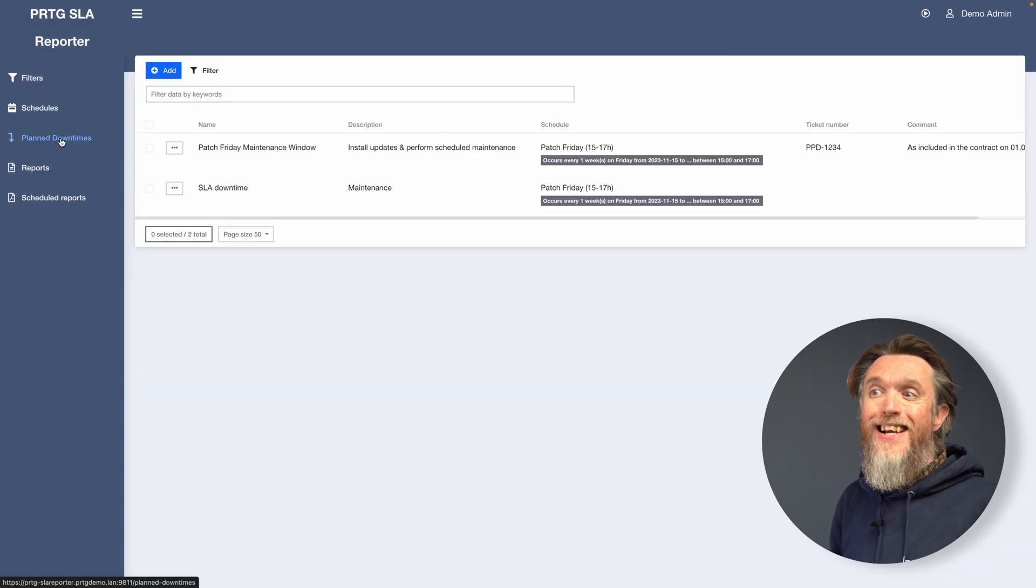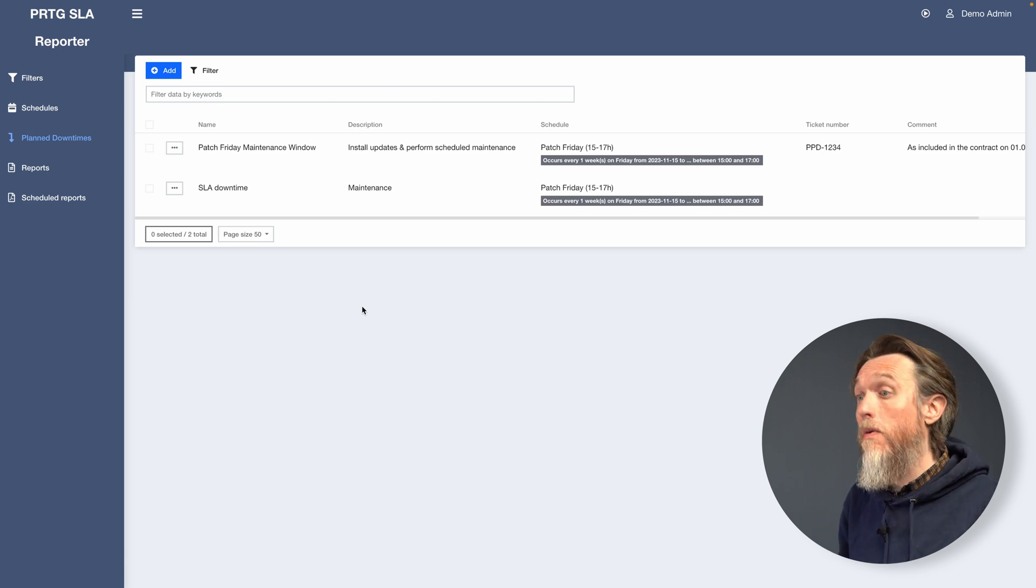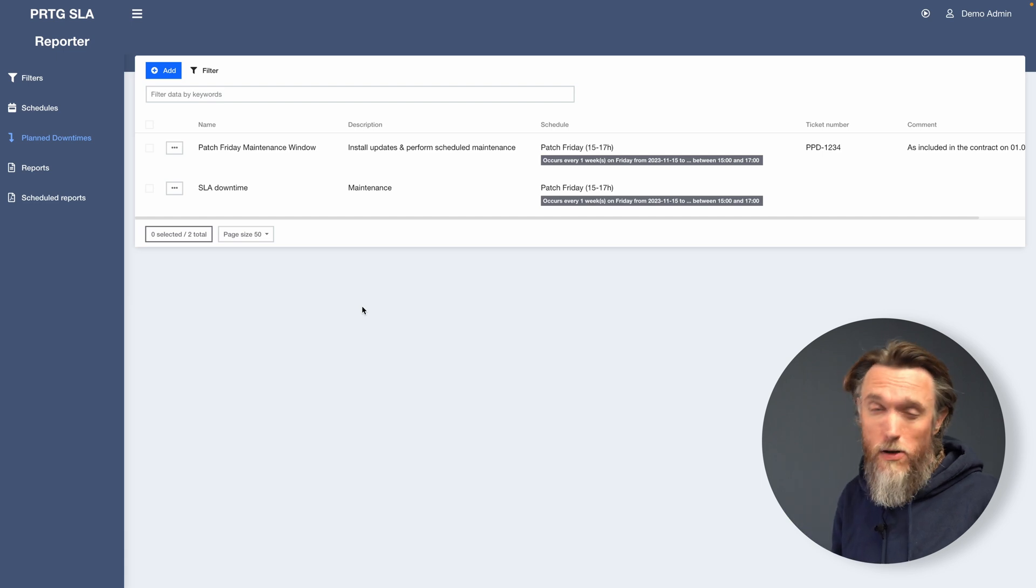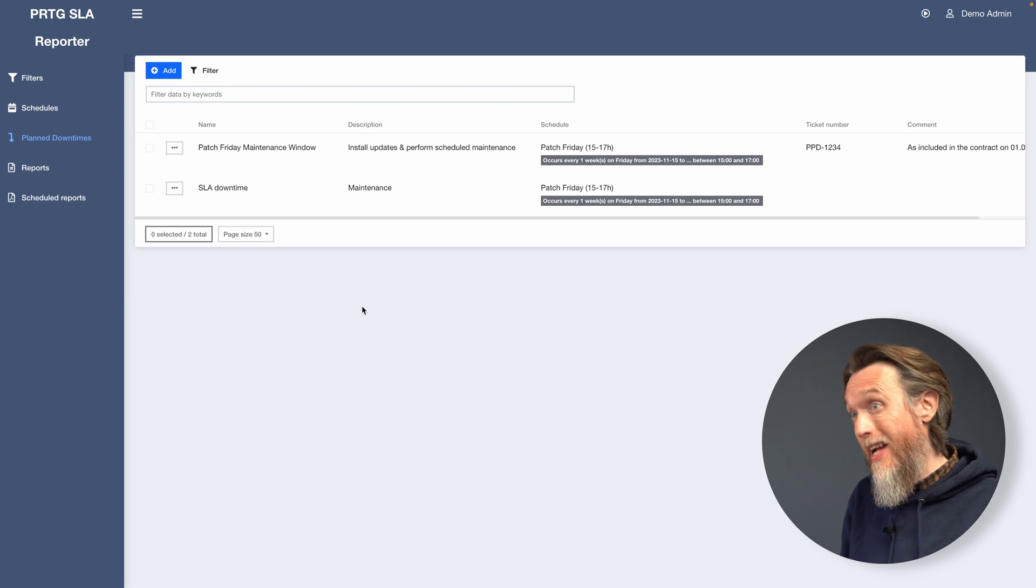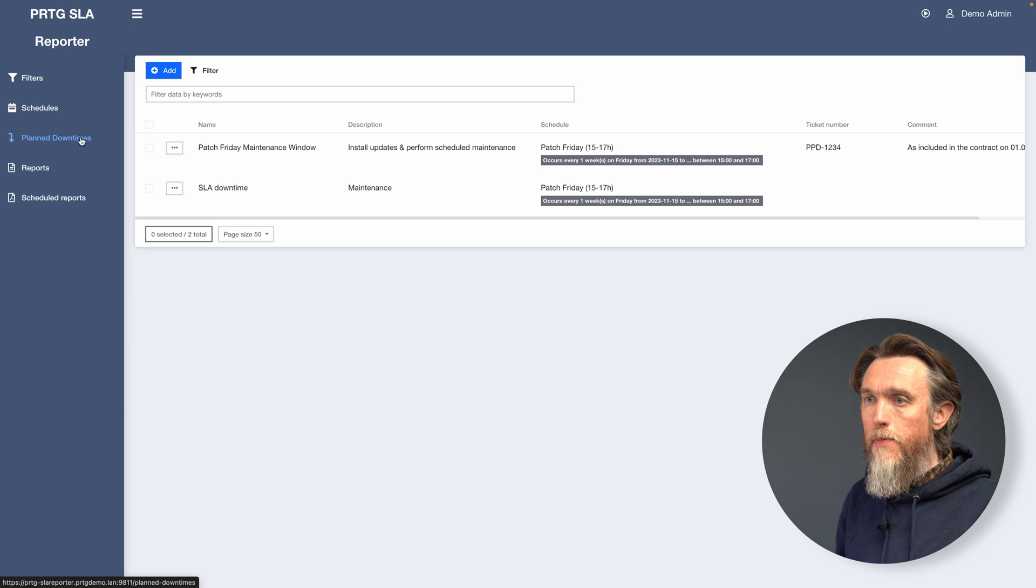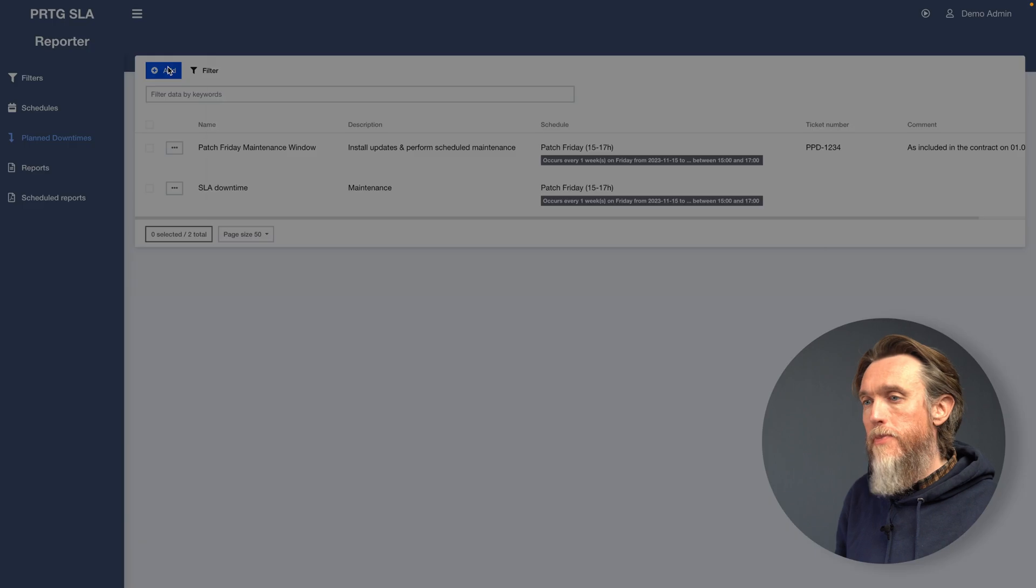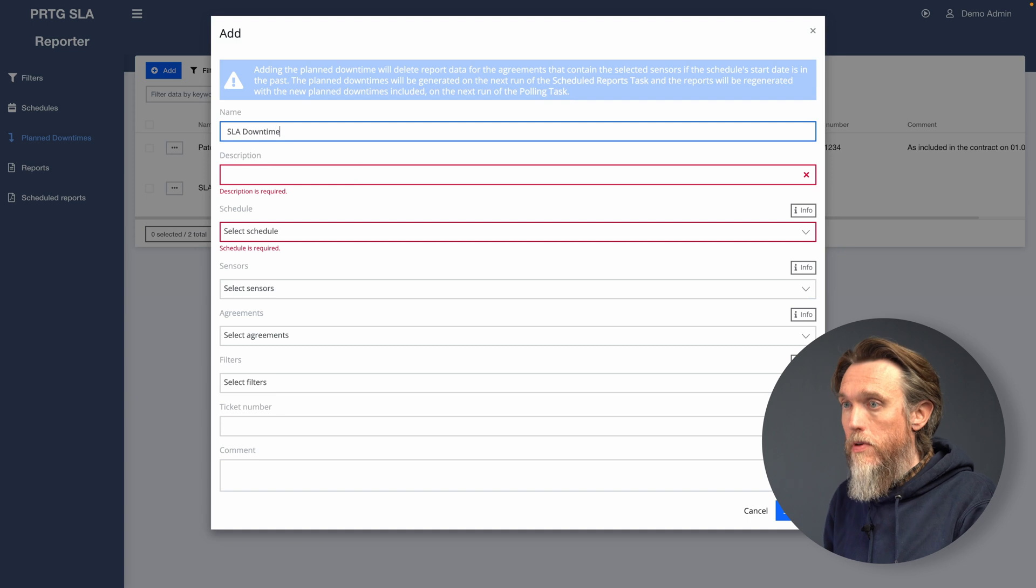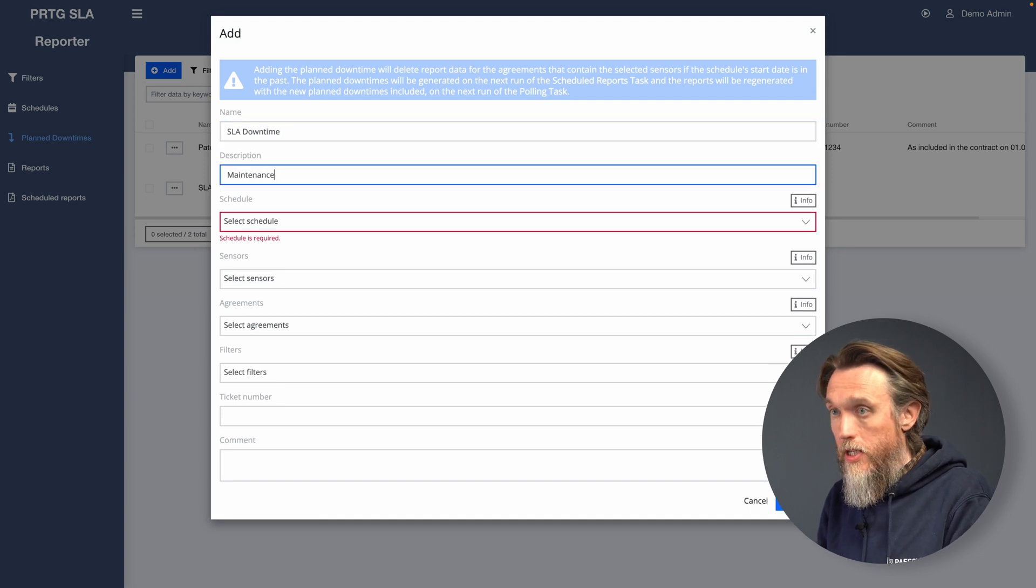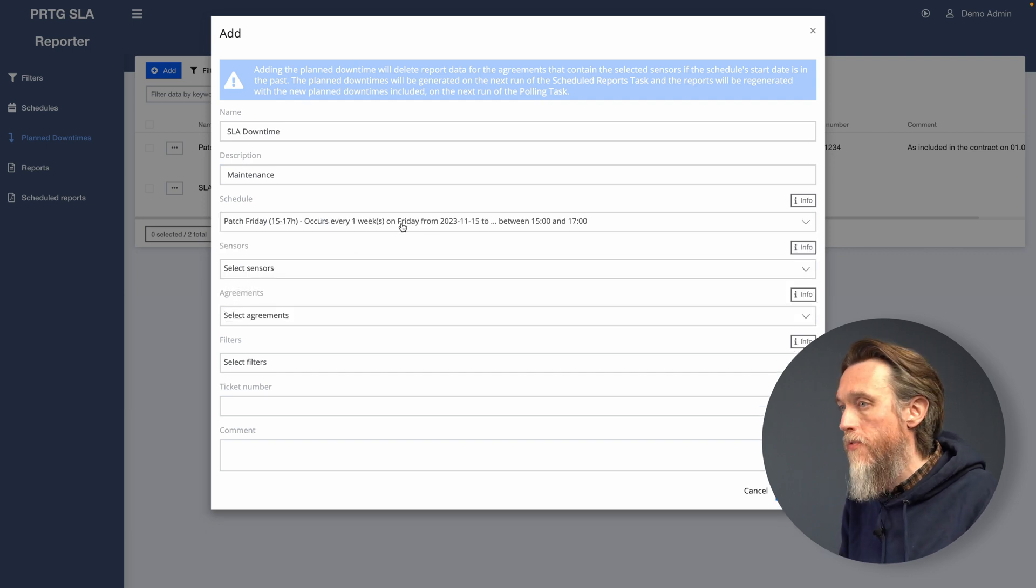So next we can look at the planned downtimes. So obviously you're going to have potentially maintenance periods on your devices where those sensors aren't going to be available. So potentially you won't want those included in your SLA report as that would then lead to a breach. So what you can do here in the planned downtime section is to add those planned downtime periods. So let's click the add button as usual. Let's give it the details. We've got a patch Friday schedule set up here. So let's go for that.